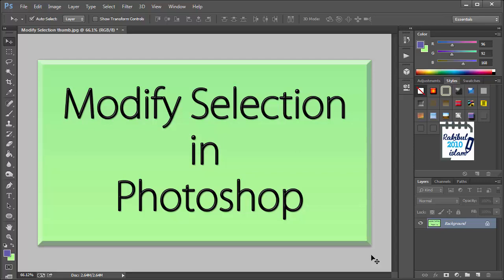Hello viewers, I am Rakit. In this lesson, I will show you how you can modify your selection in Photoshop.